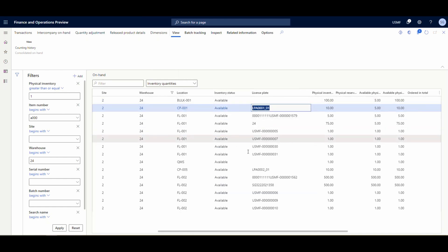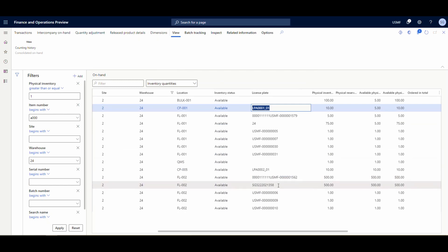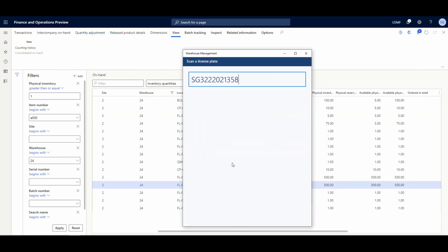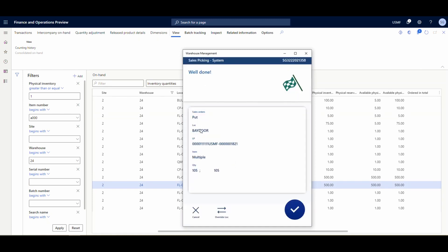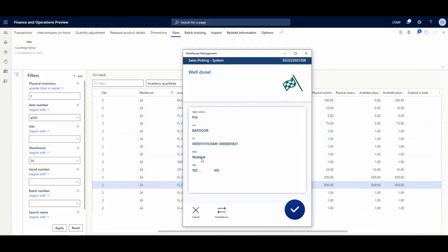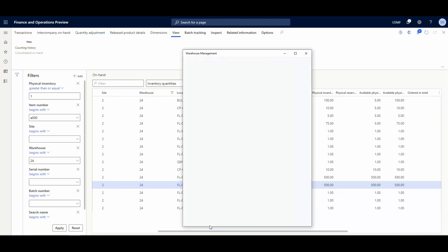I'll go back to the on-hand screen and look in FL002. Here's a license plate with 500 on it - I'll grab that, go back to the mobile device, paste it in. Now it's telling me to put 105 items - five of A0001 and 100 of A0002, that's why it's 105 - multiple items into the bay door location. Hit OK and that completes the picking. There are a lot of variations: you can configure different confirmations, item confirmations, location scans, etc. - all set up in work confirmations. If you're used to the old app, all that functionality is still available in the new app.